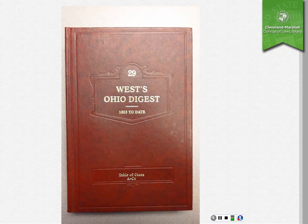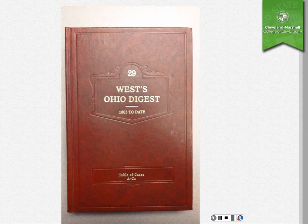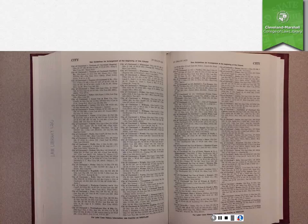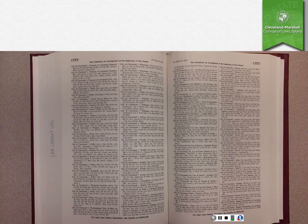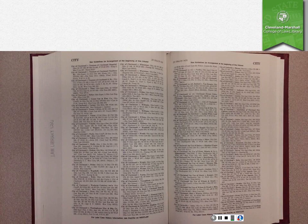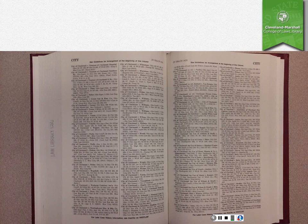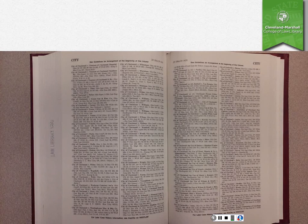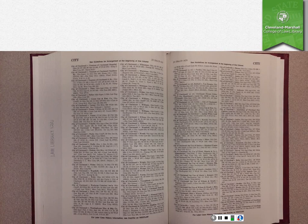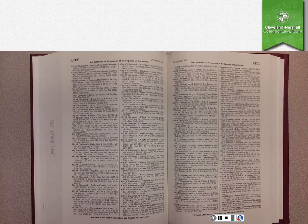So if you open this up, what you find is that there's just a list of cases by party name in alphabetical order. And if you had, for example, a case involving the city of Cleveland as a party, you can see on the right side of this page that there are cases involving the city of Cleveland. So if you find the case that you already have, it will list some key numbers there that you can then use to find additional cases.